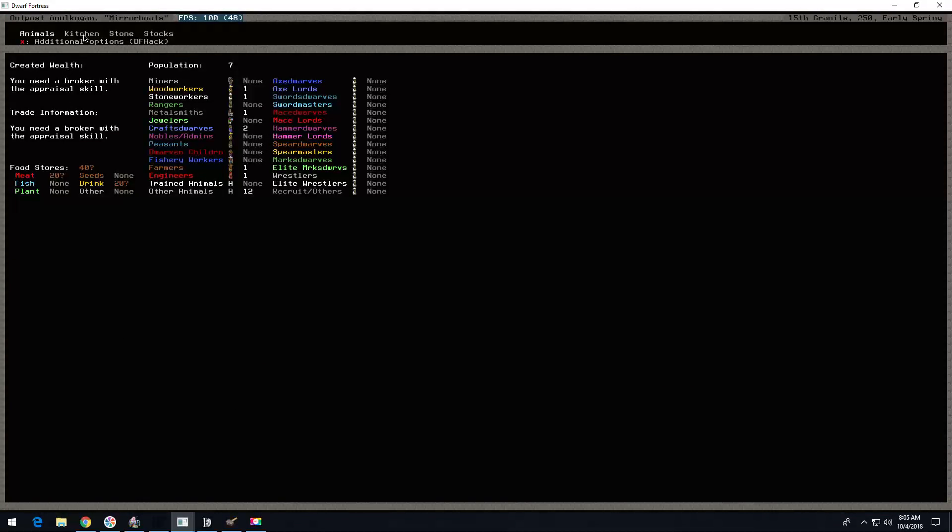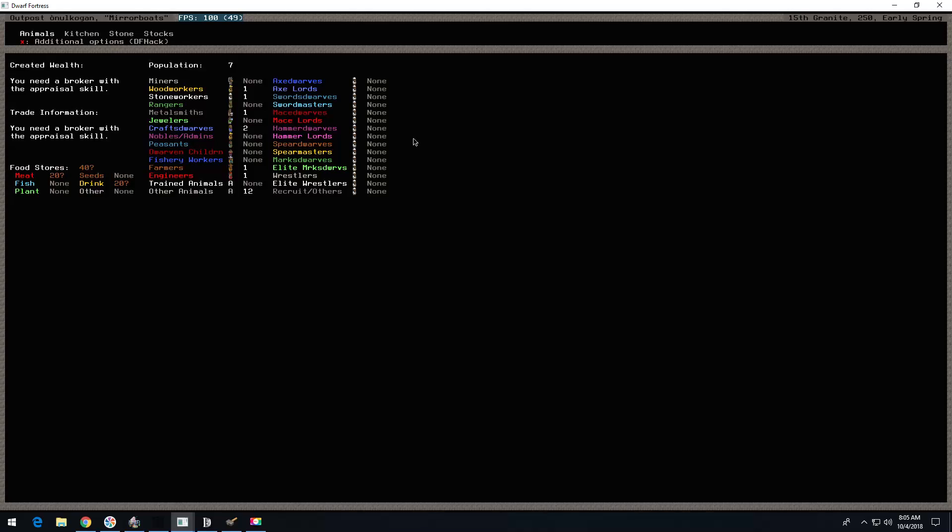Hello everyone and welcome to episode one of Mirror Boats. I did an episode zero. It was a silent one. You wouldn't hear my voice. I recorded it without the mic.